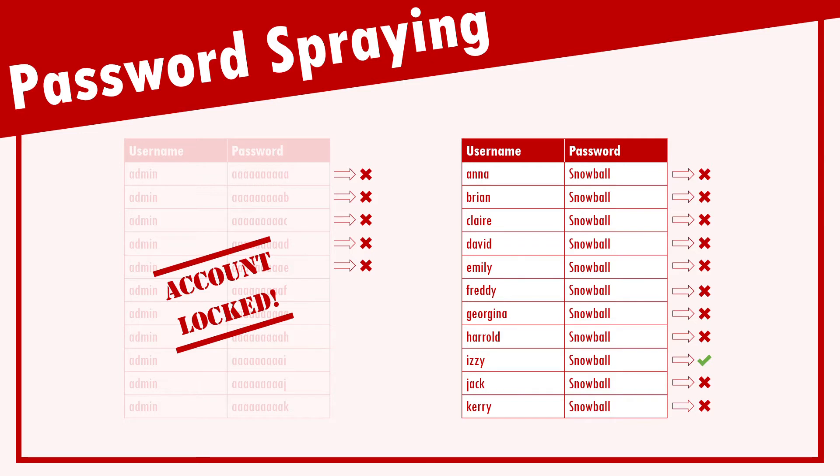We can therefore detect password spraying attacks in log files, by looking for lots of failed logins against many different usernames, all of which originate from the same source IP address.